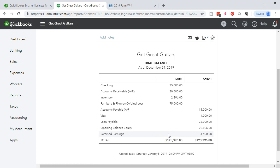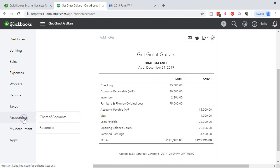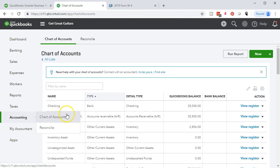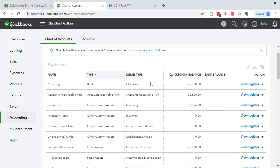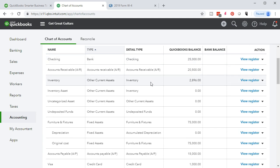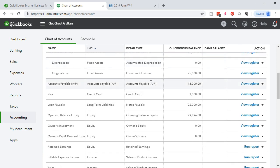The easiest way to do this is usually with a journal entry since there's no form for this unusual transaction. However, I'll use the register instead to avoid debits and credits where possible. We go to Accounting on the left side to get the chart of accounts, scroll down, and look for the opening balance equity account or the retained earnings account.